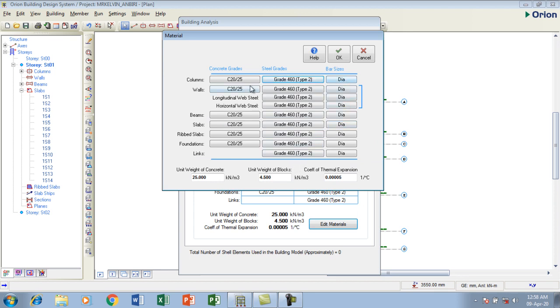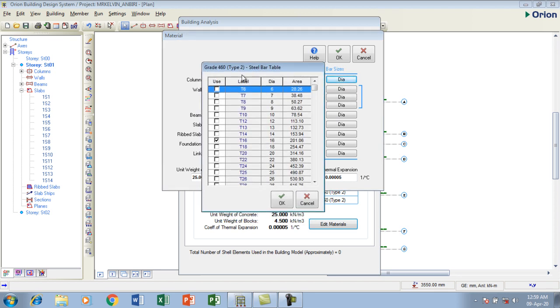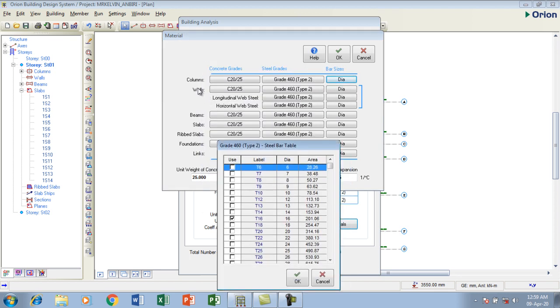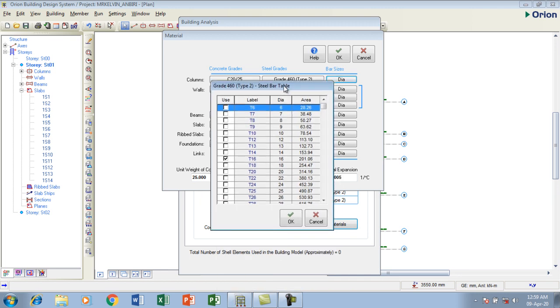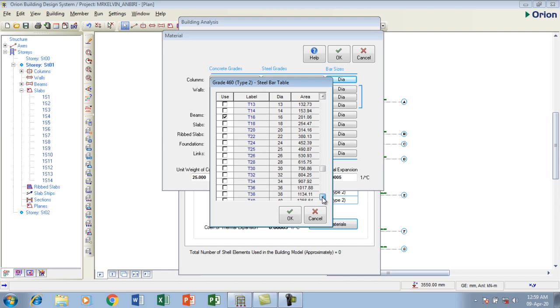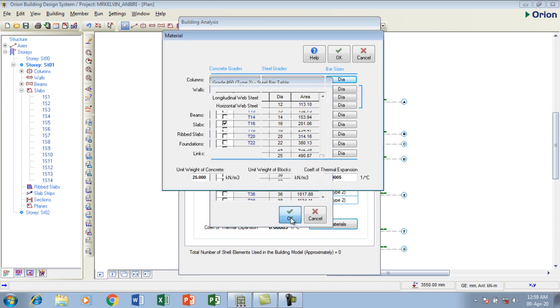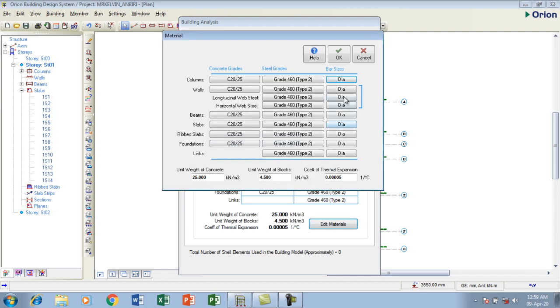Then I'm going to go to the bar size. This is my bar diameter. For my column, what diameter are you using? I'm using 16. So I have unchecked every other bar size in it to leave only that 16 checked. I'm using 16. So if you're using whatsoever number, you just check on it. You click OK. You can also do the same for this.